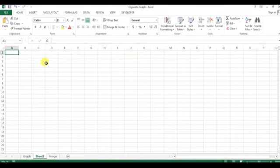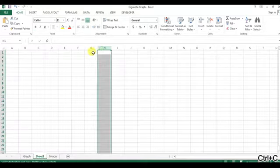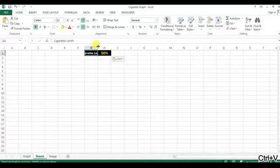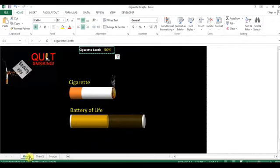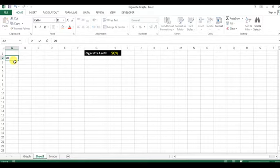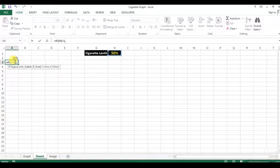Let's start. I will create a new worksheet and in this worksheet we will create that graph. Here we can take this text. Now I will add a few data points. First is the filter of the cigarette length — the default I am taking is 20%. Then we can put a formula to get the length of the cigarette: if this value is greater than 1 (meaning 100%), then 1, else the same value.